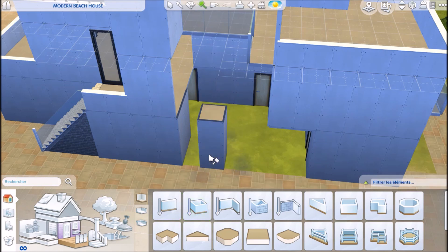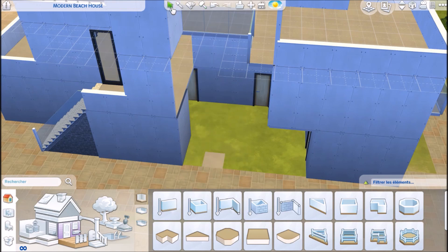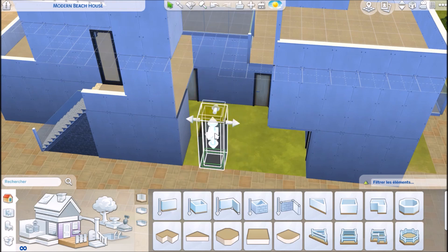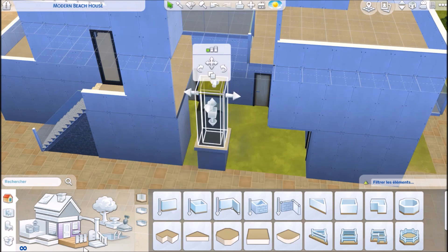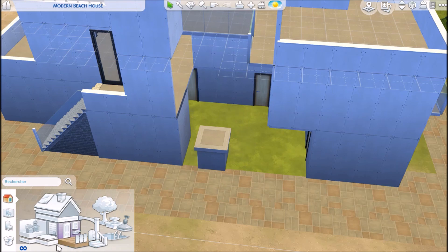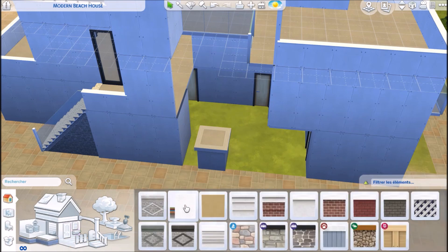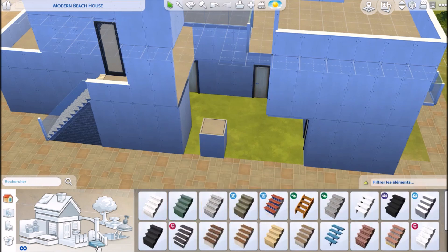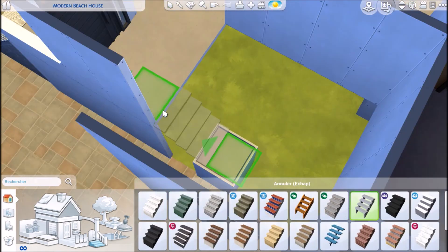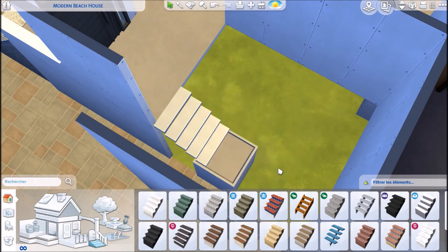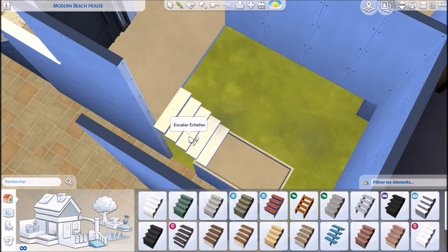Now go to the room tool and build a one or two square room — the size doesn't matter, just pick what you want. Then bring in a foundation. For L-shaped stairs, you need the foundation to be six slots high. I did it slowly so you can count along. Then pick whatever foundation texture you want for your L-shaped stairs.